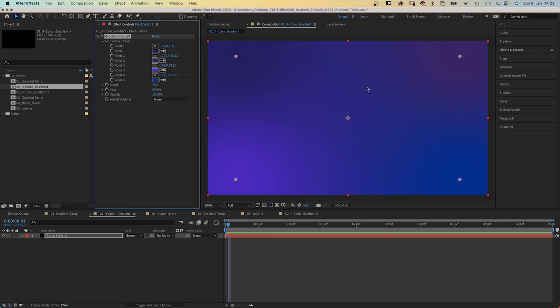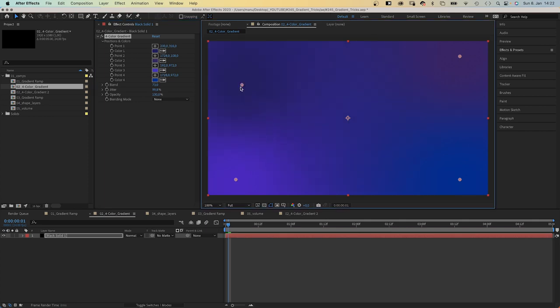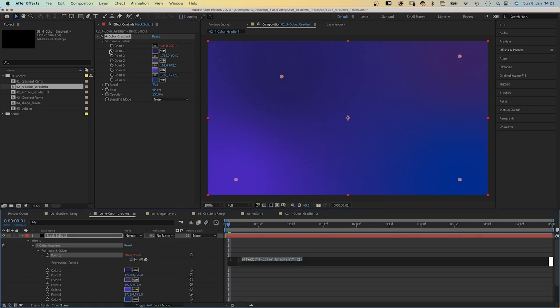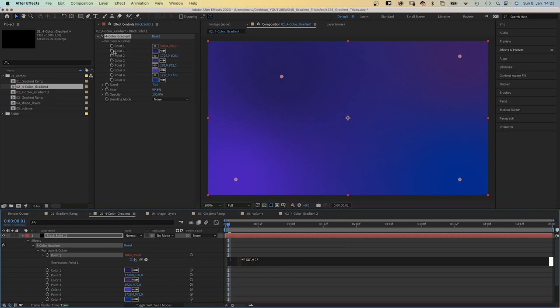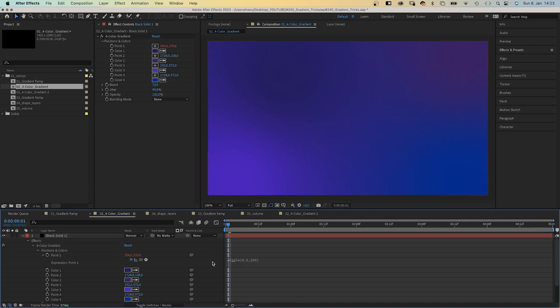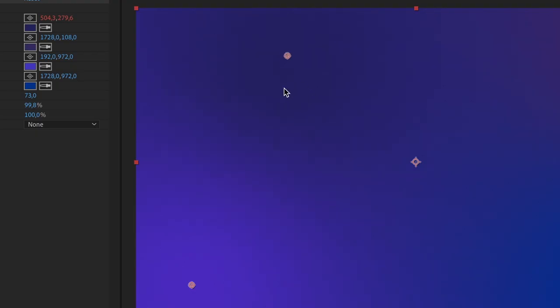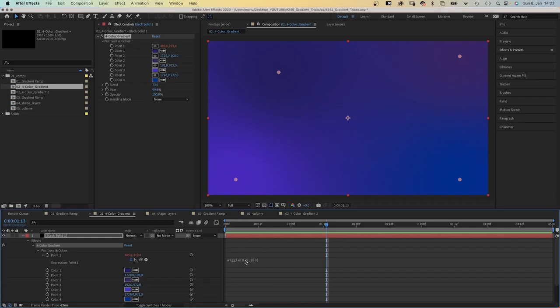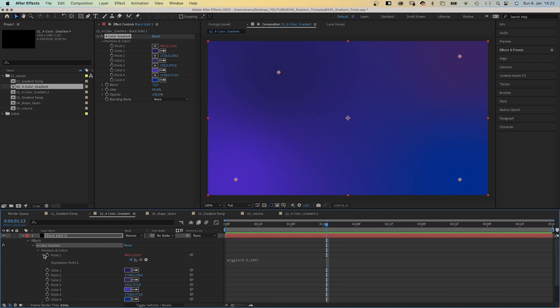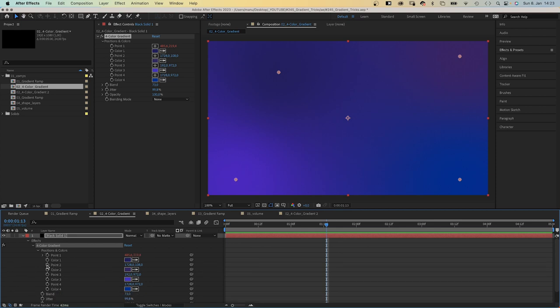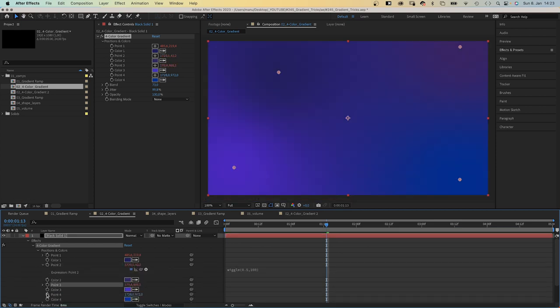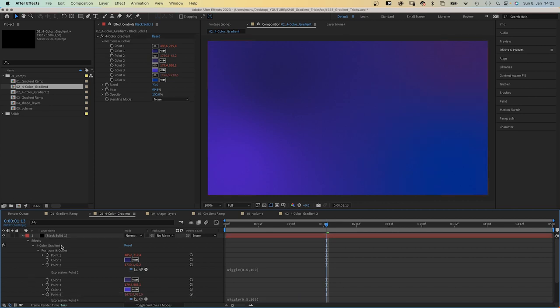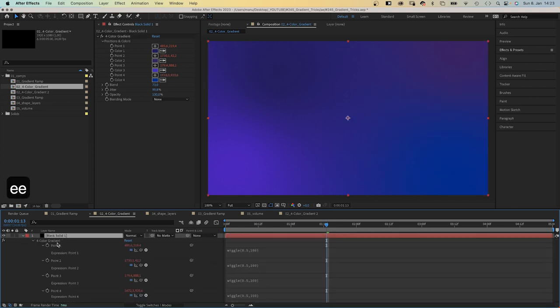Alright, let's animate it using some basic expressions to make it procedural. We add an expression to point 1 by clicking on the stopwatch while holding Alt or Option. Then we add wiggle to the expression field and in parentheses 0.5, 100, which means the point wiggles 0.5 times per second max 100 pixels. As you can see here. Let's copy the expression, add expressions to the other point properties, and paste the expressions to them. And if you press E twice, you can see all your expressions in the timeline.